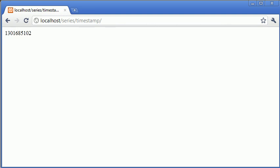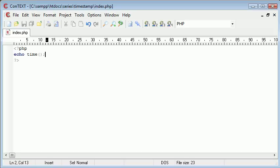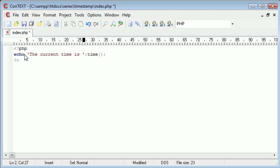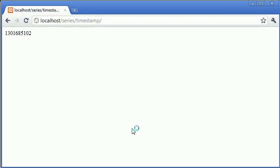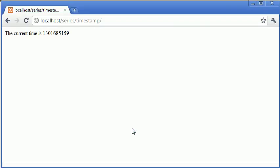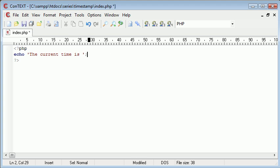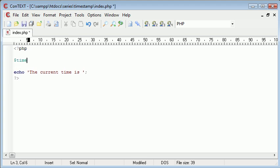I could say, for example, echo the current time is, and then I append the time onto the end of that. If I refresh, this is really not user friendly at all. Because what we're doing is we're showing the time in terms of from a certain date, in seconds, but we're not actually displaying in a human readable form. So how can we change this? Well let's just get rid of that for now.